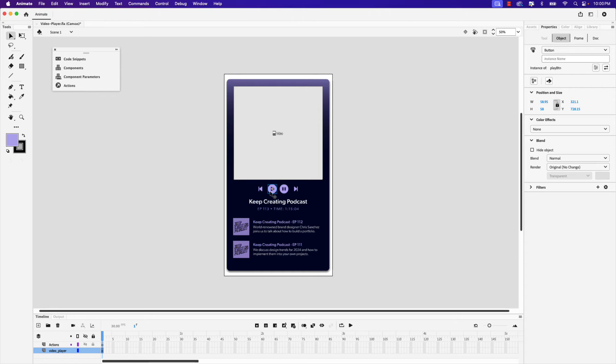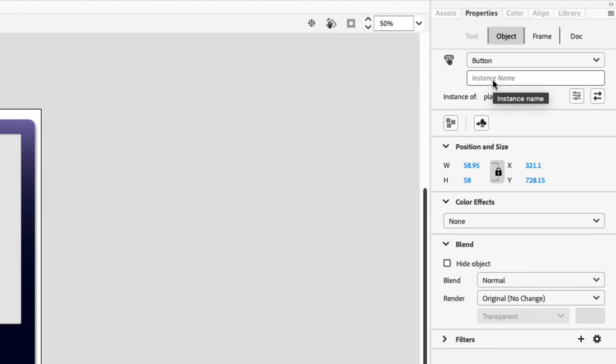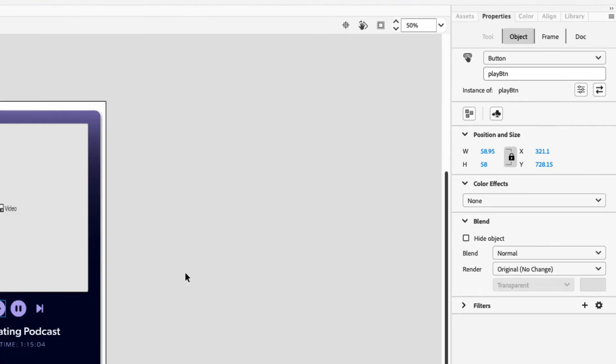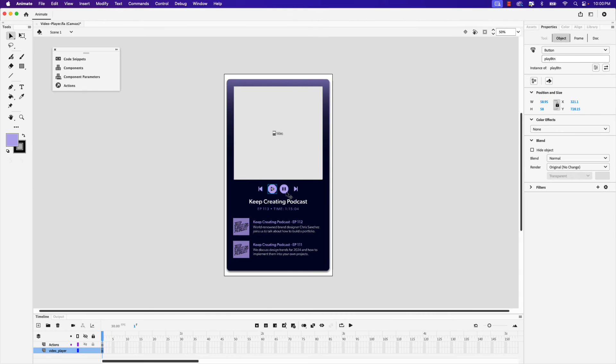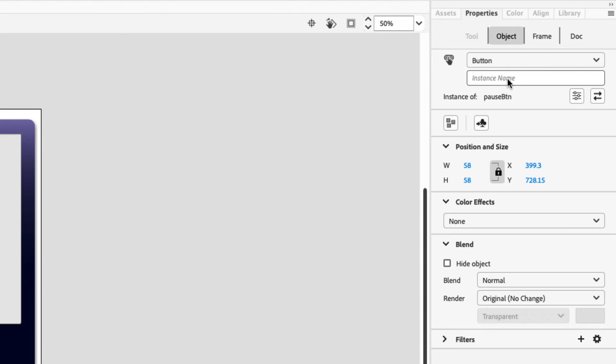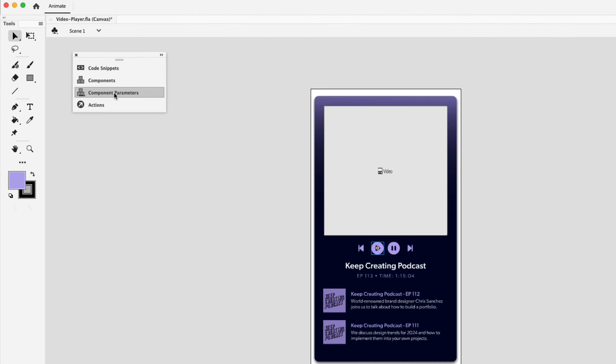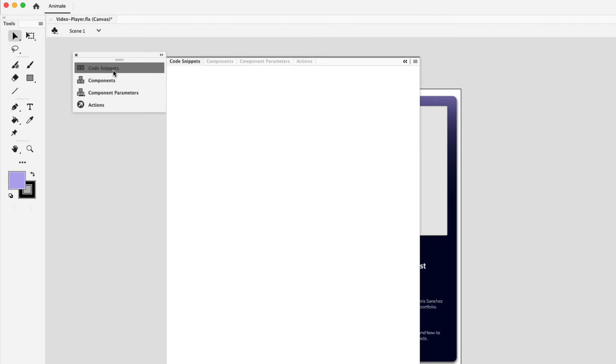So click on the play first and in the properties panel under object, let's give this an instance name and it can be the same as the symbol name. So this one will be play btn. Do the same for pause. Click the pause icon and the instance name is pause btn. Next, let's click on the play icon again and we're going to go into the code snippets panel next.